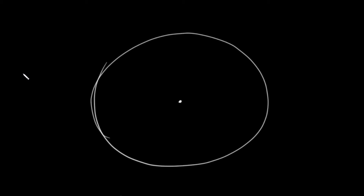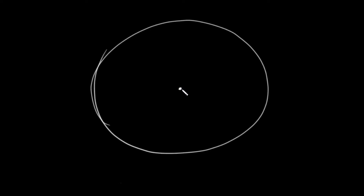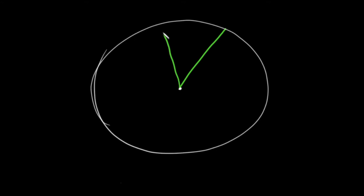In today's lesson, we're going to cover inscribed angles. First, let's refresh what a central angle is. A central angle is one that has its vertex in the center of the circle, and so it's created with two radii.